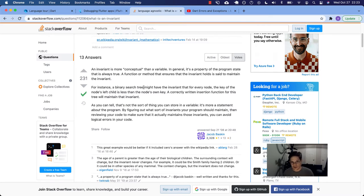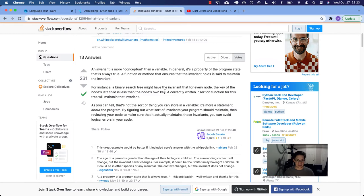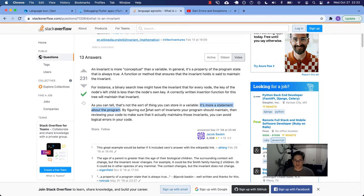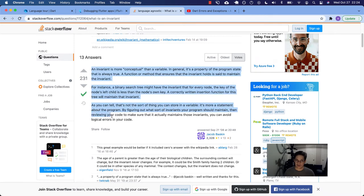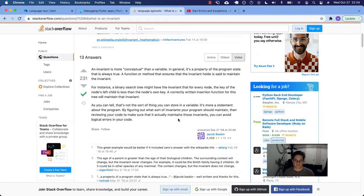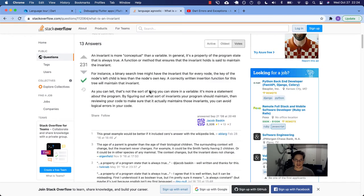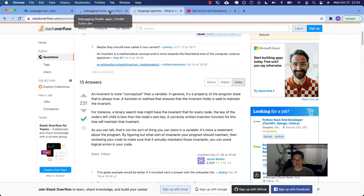For instance, a binary search tree might have the invariant for that every node, the key of the node's left child is less than the node's own key. A correctly written insertion function for this tree will maintain that invariant. It's more of a statement about the program. By figuring out what sort of invariants your program should maintain, reviewing your code or using assert statements, you can make sure that it actually maintains those invariants. That way you can avoid logical errors like in production later in your code.